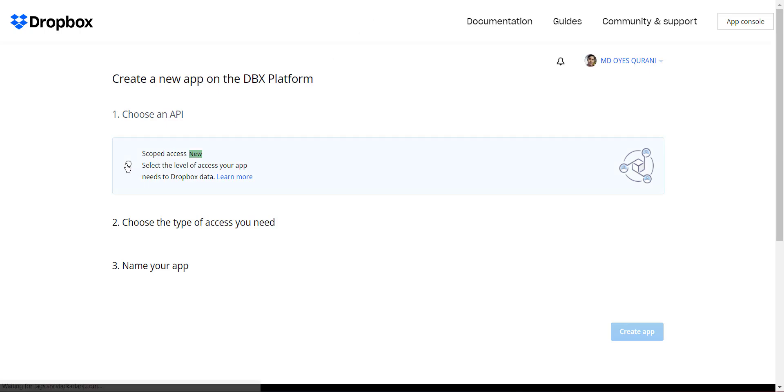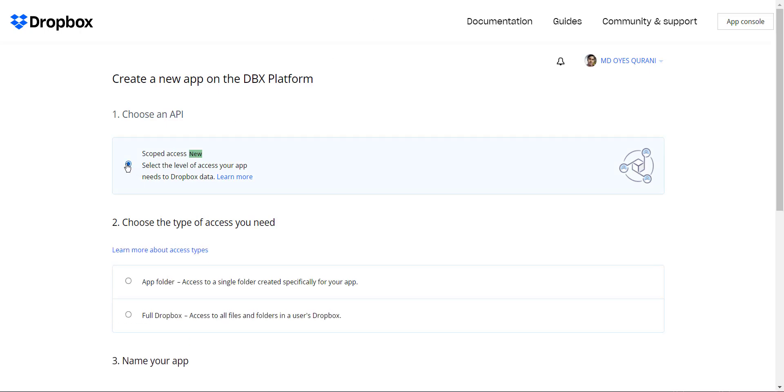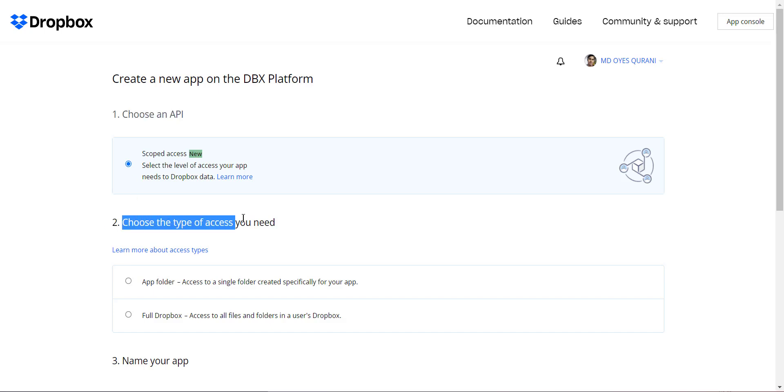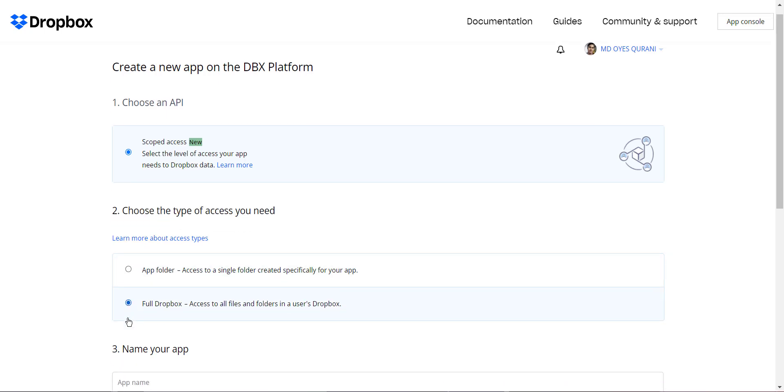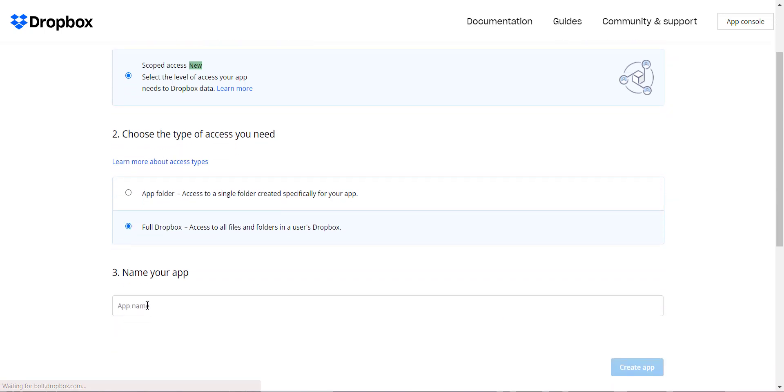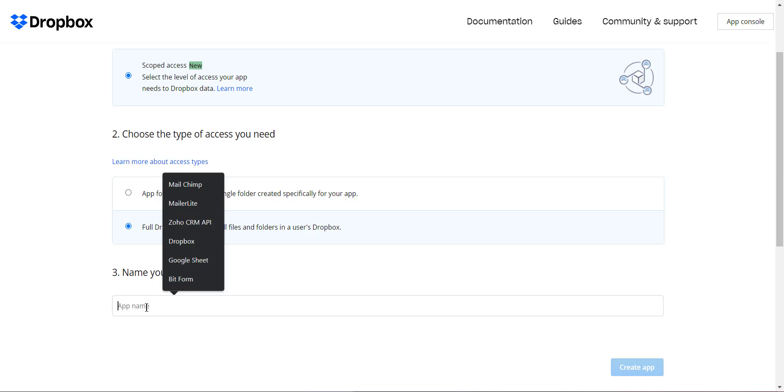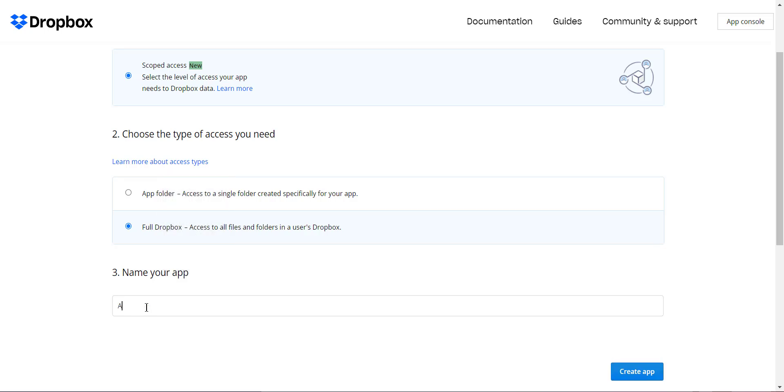Select Scoped Access from the Choose an API section. From the type of access section, you have to provide full Dropbox access to all files and folders in a user's Dropbox. The name field provides the proper app name of your preference.